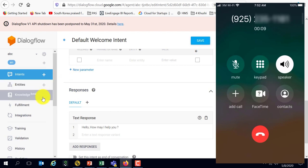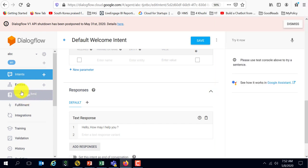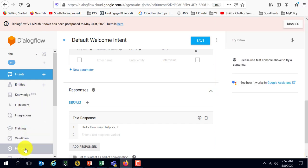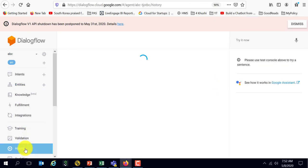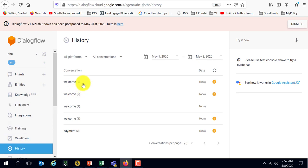And if I go look at my history, you will see that the calls have come in today. It started with a welcome and then went to make a payment.